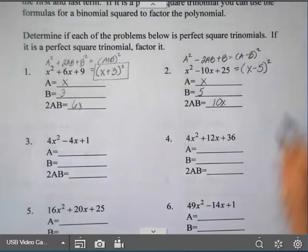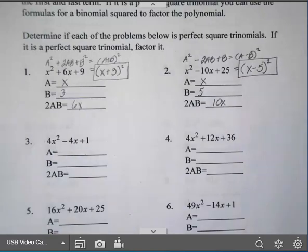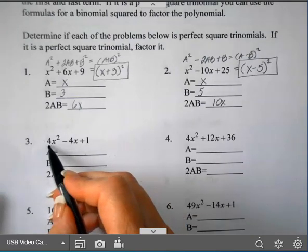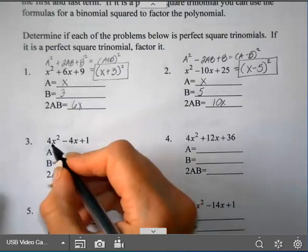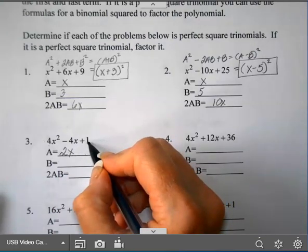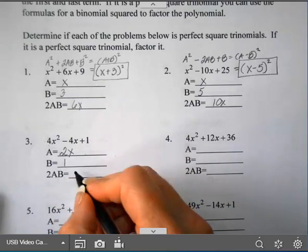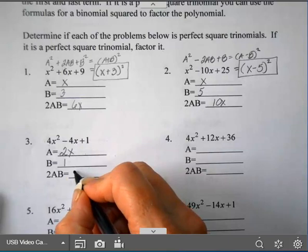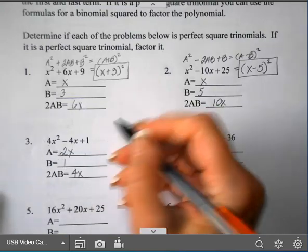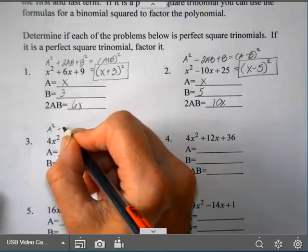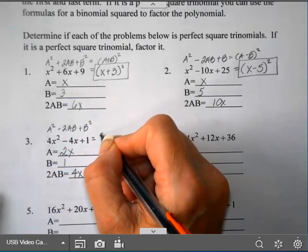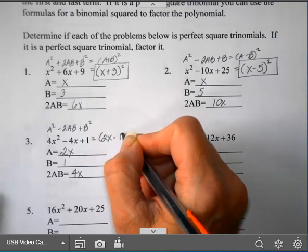You could use box or FOIL to check it if you're unsure. For number 3, is the first term a square? It is — 2 squared is 4 and x squared is x squared, so a = 2x. 1 is also a square, 1 squared is 1, so b = 1. Multiply those together and double it, you get 4x. The middle term is subtracting that 2AB, so it's in the form A squared minus 2AB plus B squared, which factors into (2x − 1) squared.